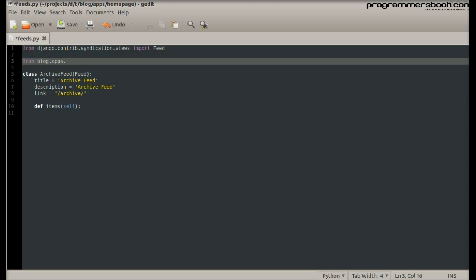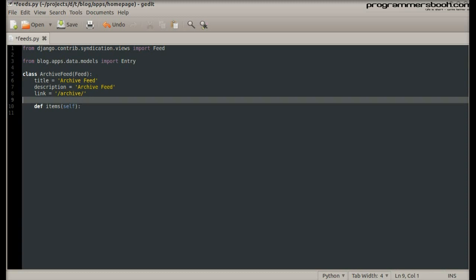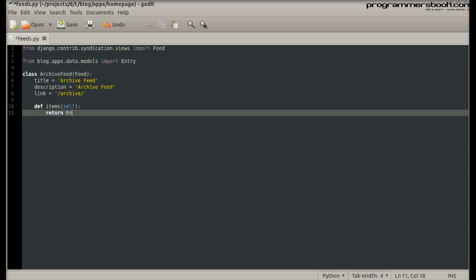First we import the model to perform database queries. In this query we return all entries that are published. We order them by date descending and return only the first 25.